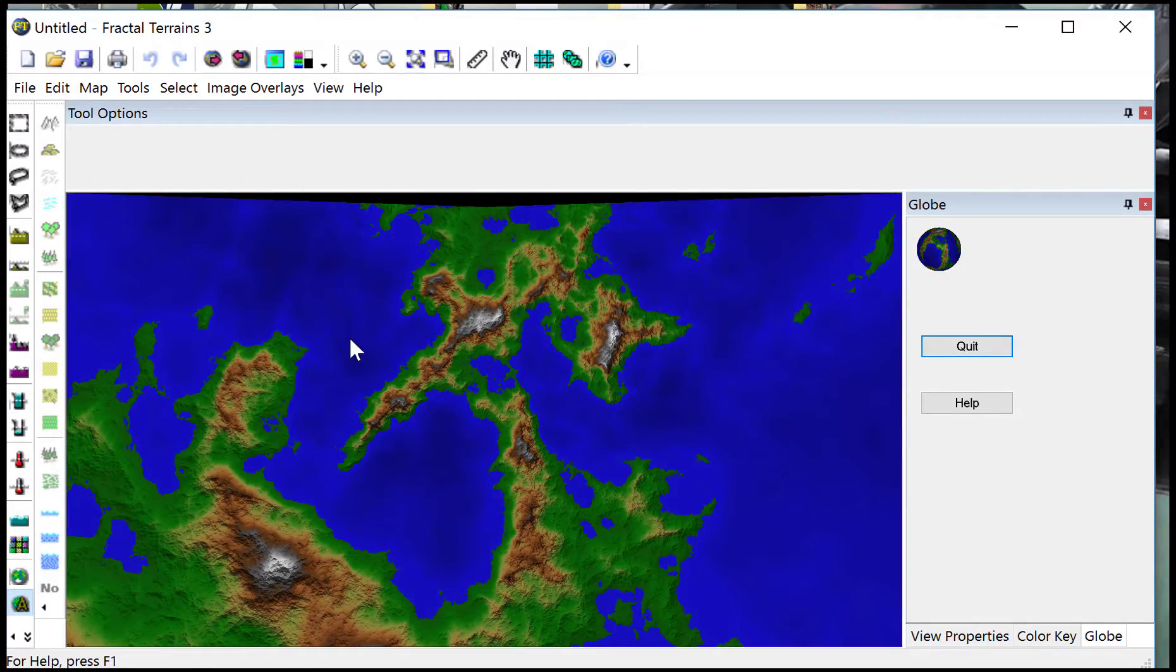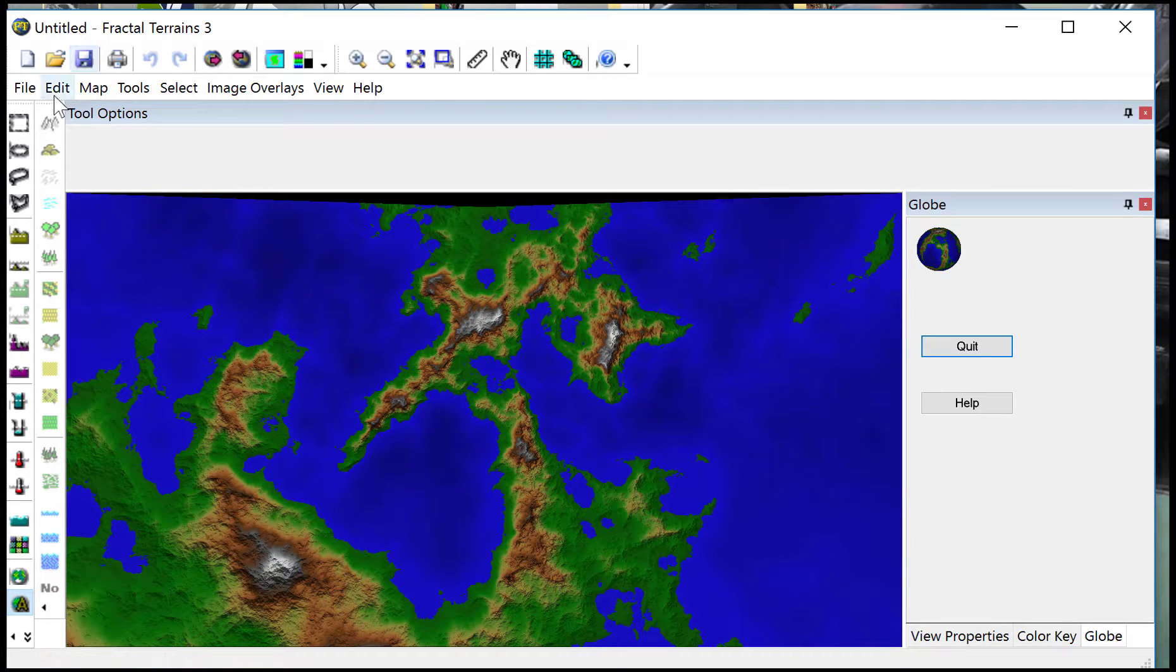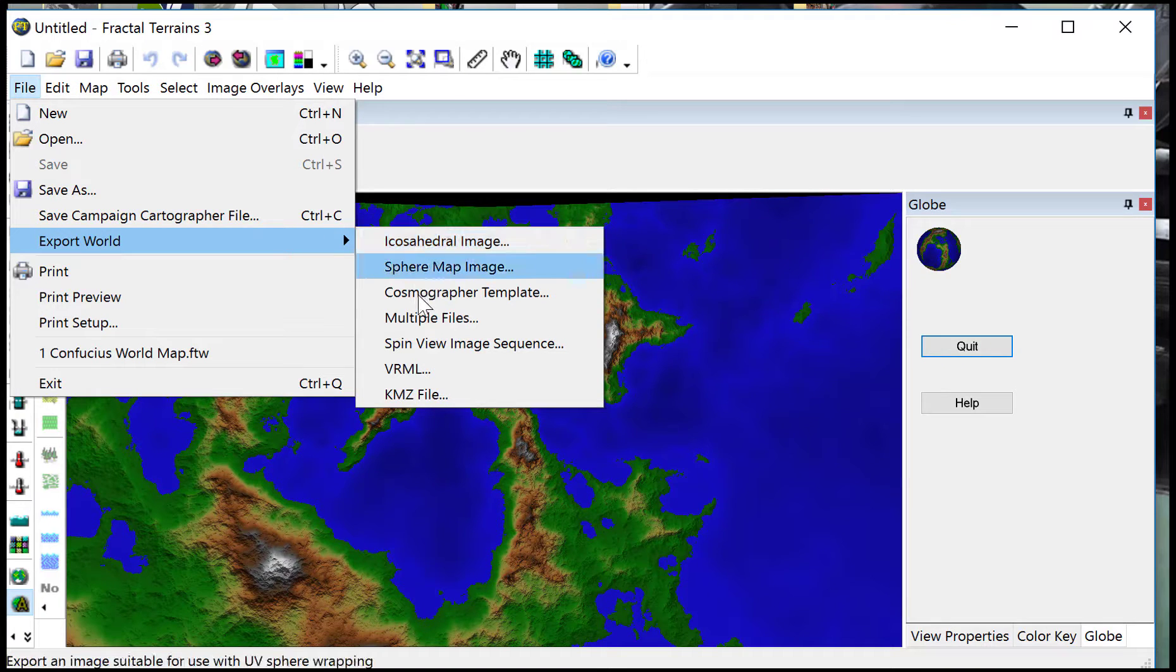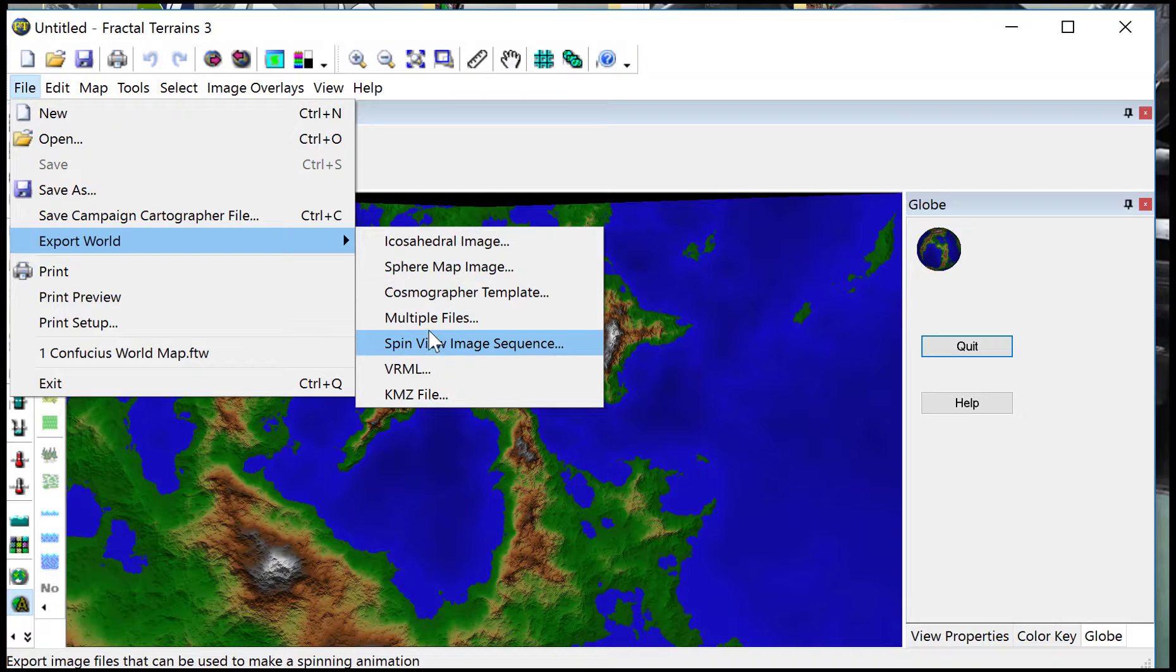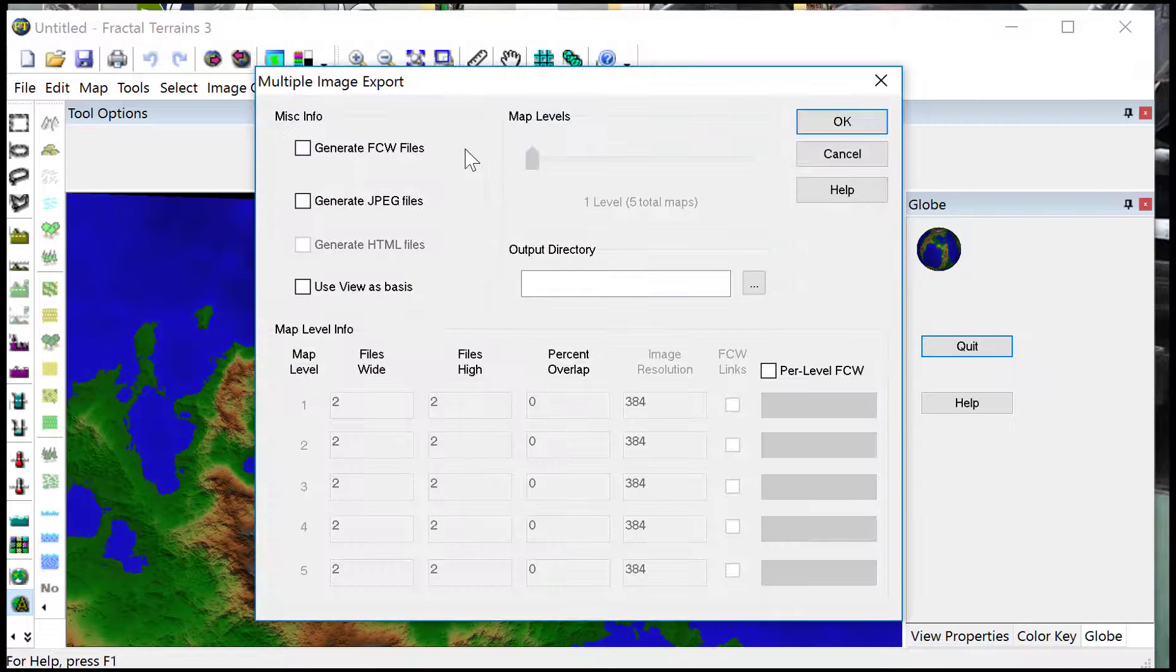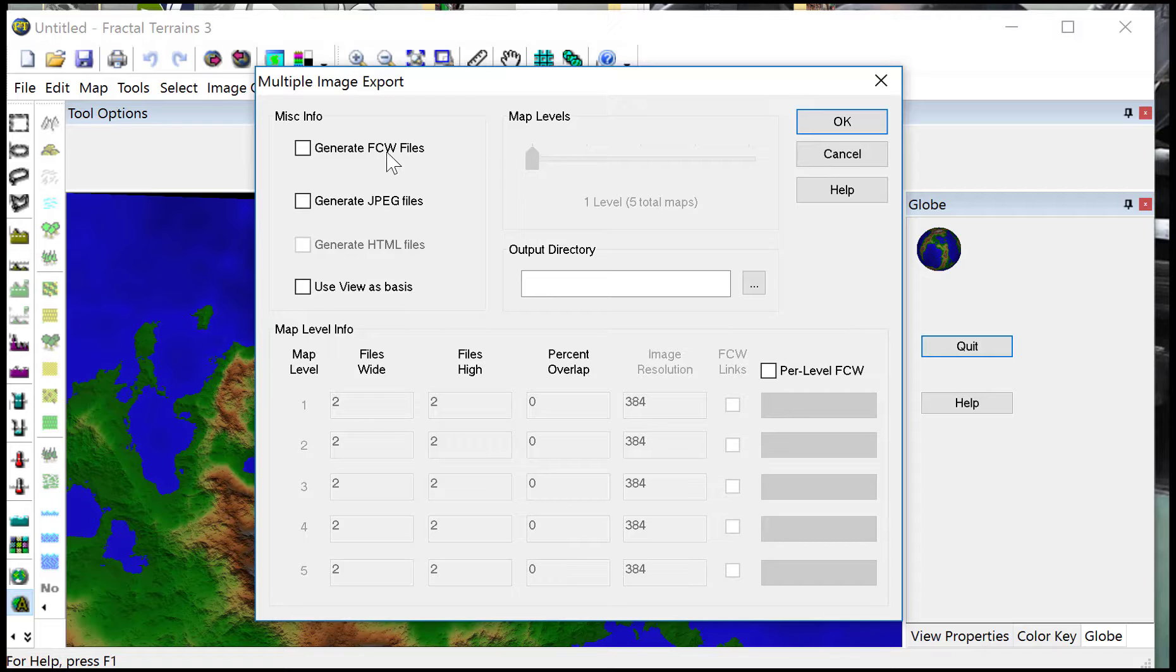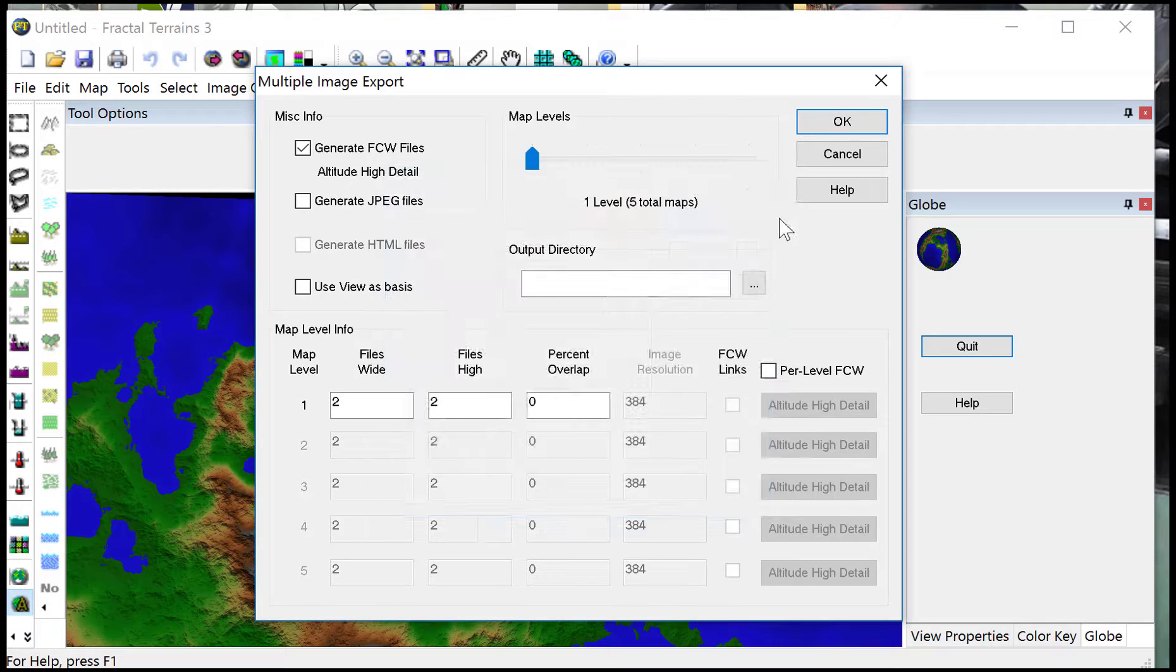Now to get this into Campaign Cartographer for tweaking and fiddling, you would use the file, export world. I would normally use multiple files for this. If you just want one map at a high level, you would just leave the map level at one. You can generate the various files that you need through these settings here.